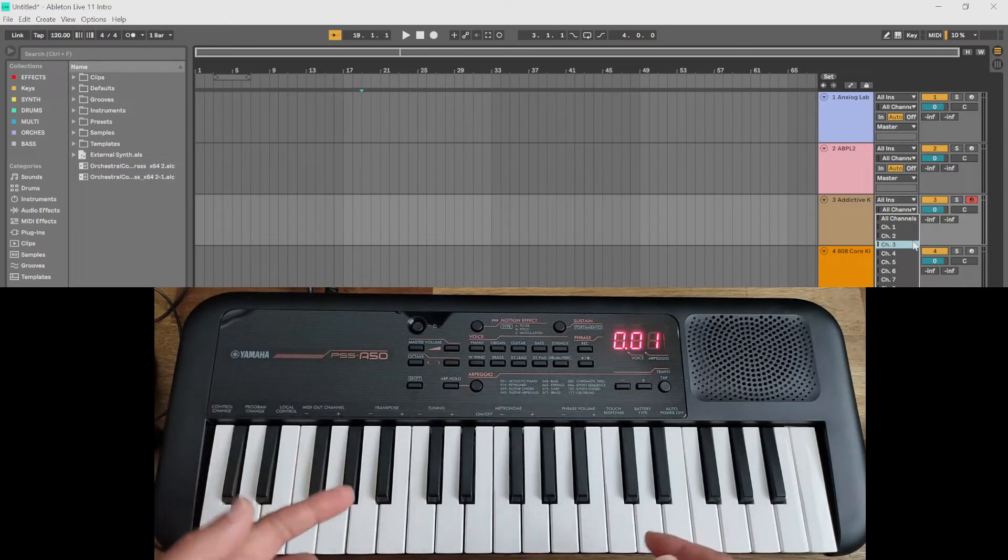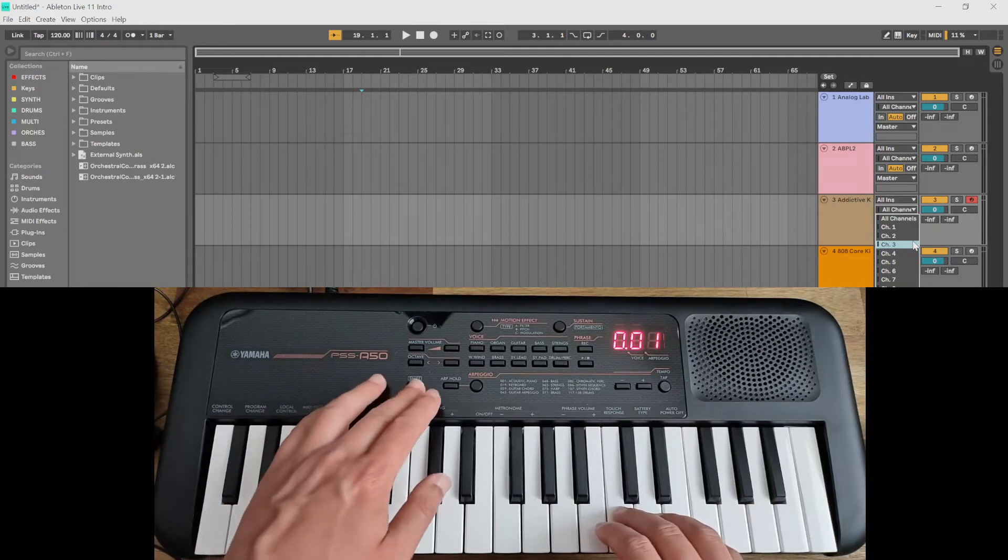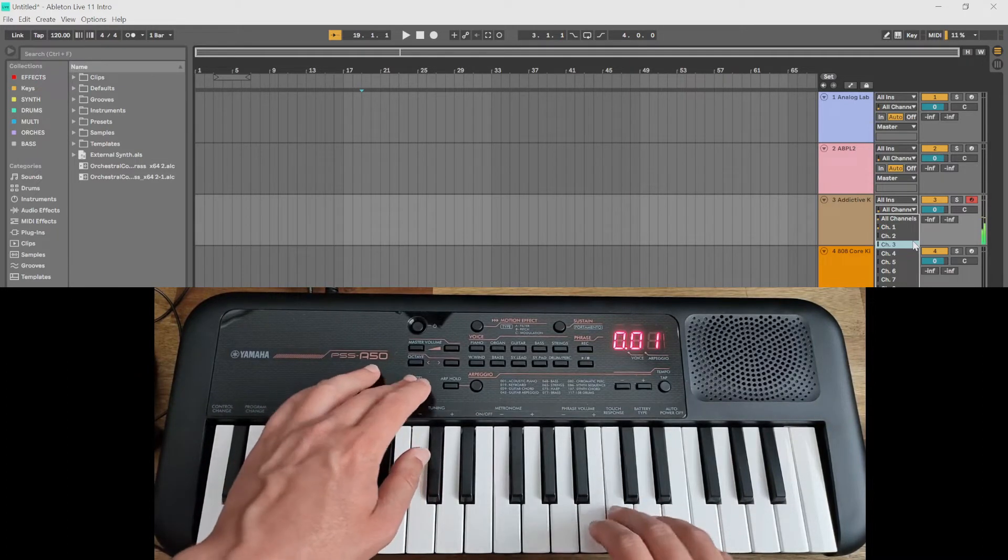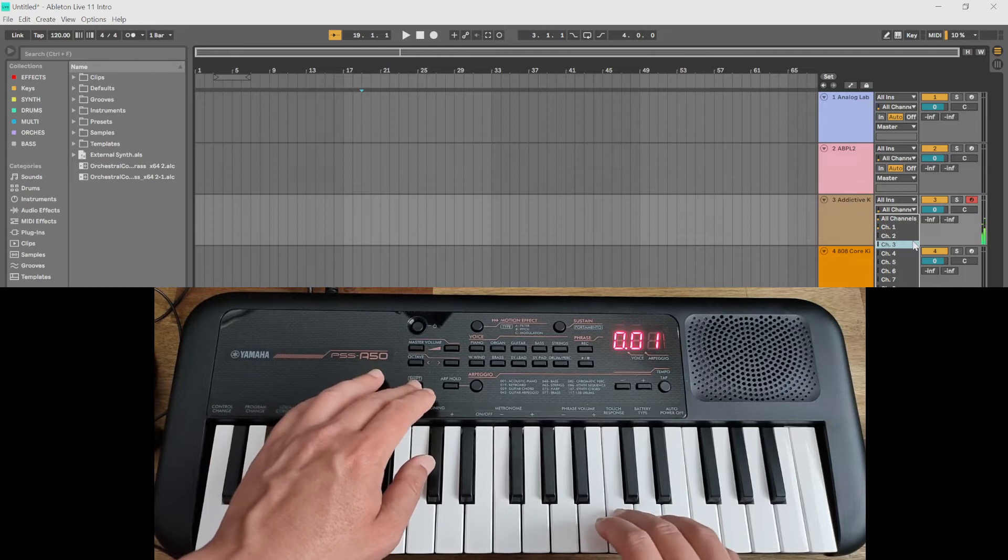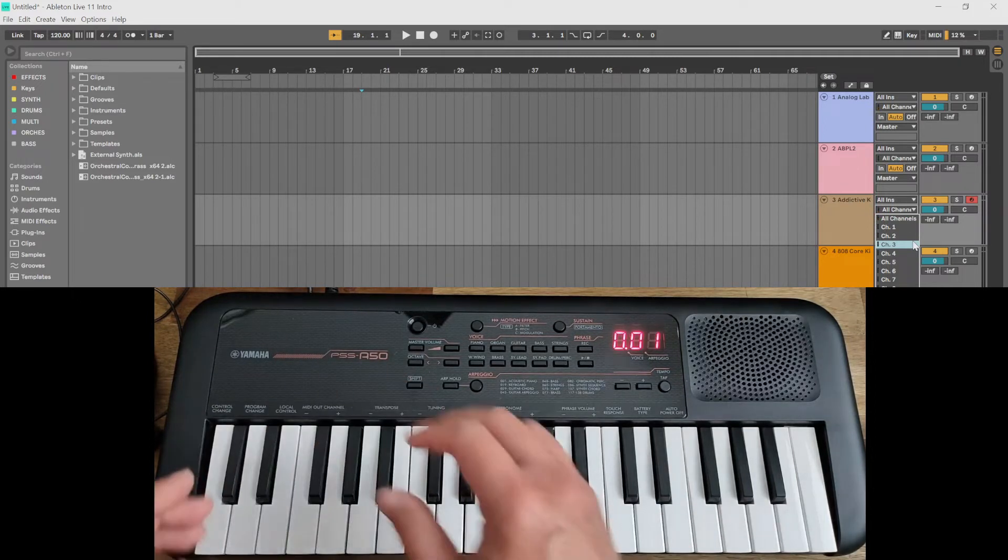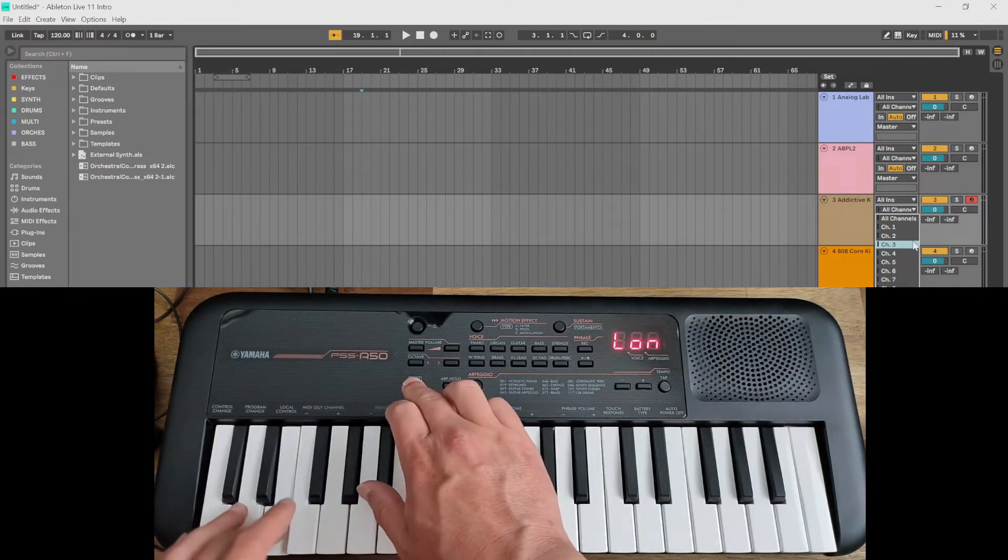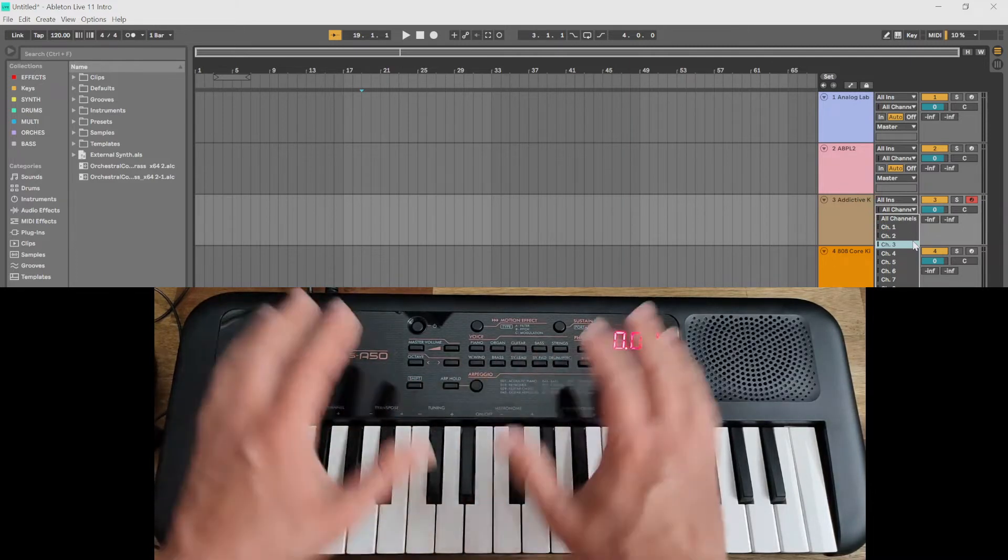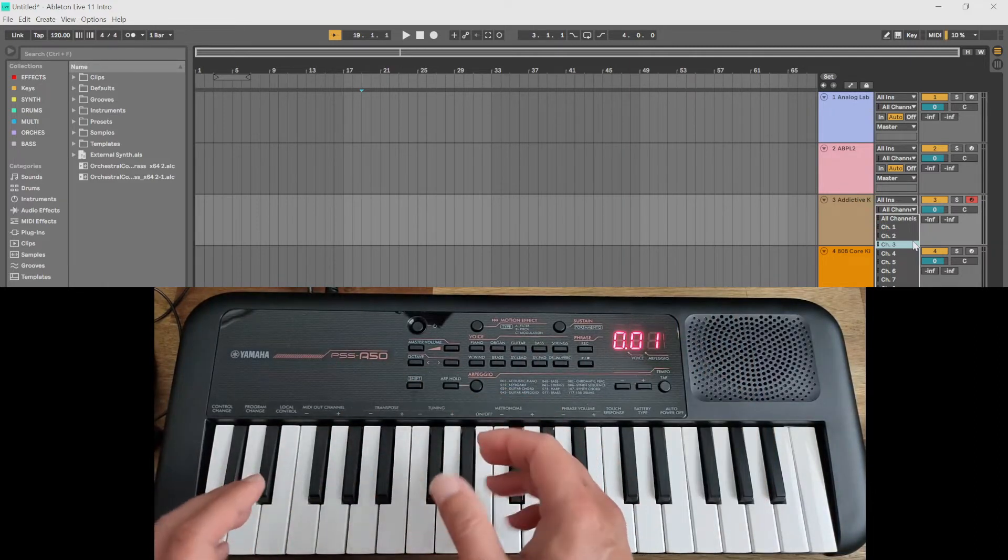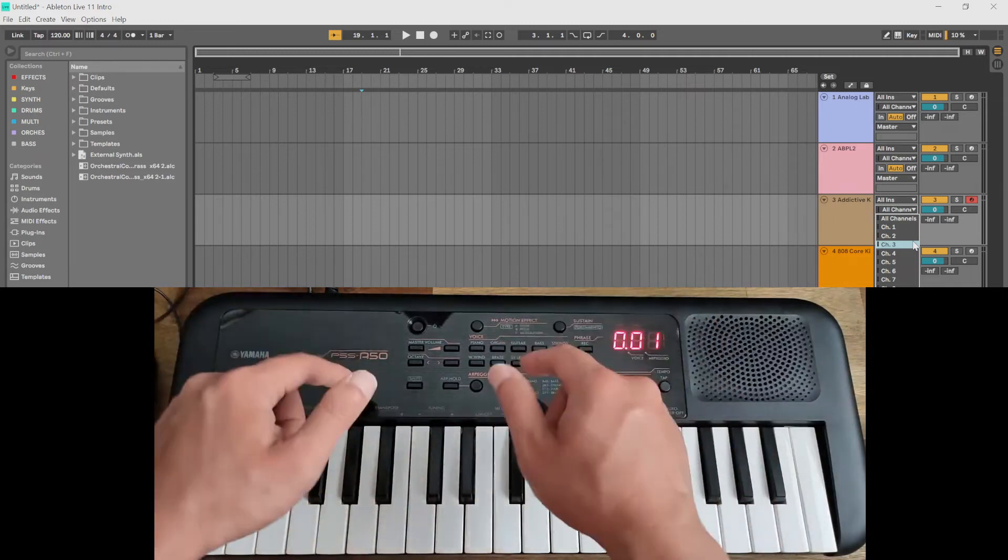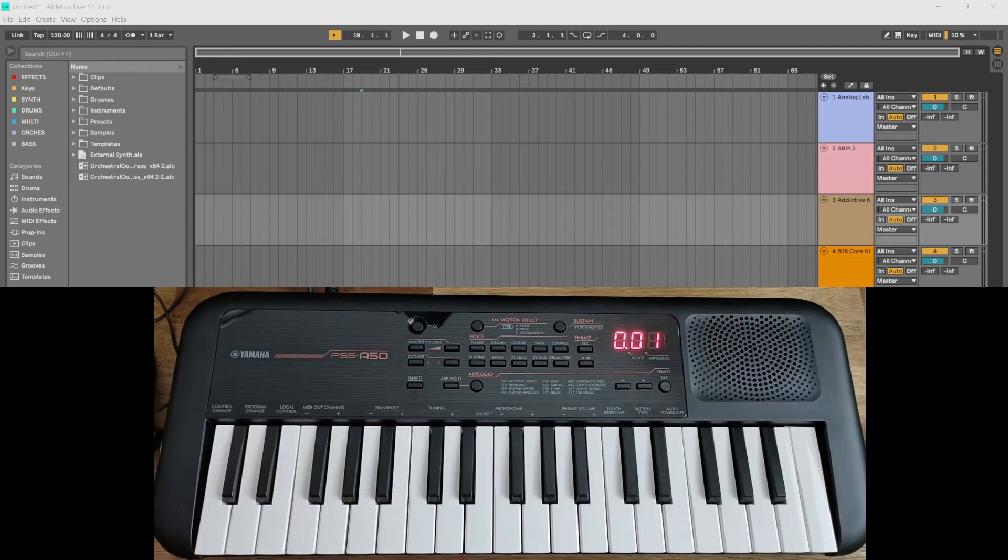Touch response works. So local control here, off or on. If it's off, it's only sending the MIDI messages. If it's on, it's sending both the MIDI messages as well as playing the sound, the internal sounds of this keyboard through the speakers.